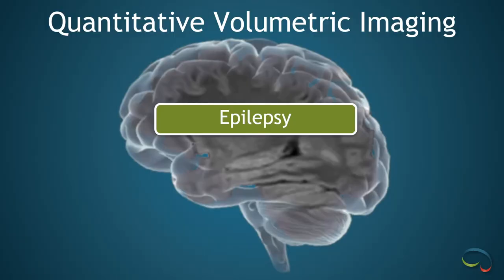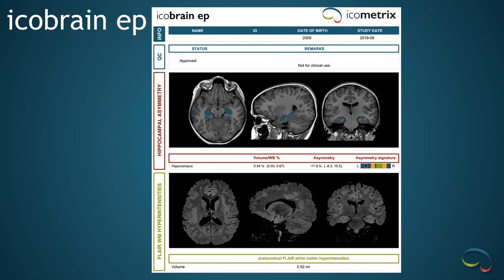Now let's take a look at the brand new epilepsy report. This is the new IcoBrain epilepsy report, which is still FDA pending but hopefully will be cleared for clinical use in the next few weeks. This shows the hippocampal volume with respect to the whole brain volume percentage — it's actually normal in this patient. However, the asymmetry report is abnormal at minus 17.9%, which is statistically significant. So the left hippocampus is significantly smaller than the right, despite both having a normal volume. In this patient, you'd want to look really carefully to screen for potential left-sided mesiotemporal sclerosis. It also gives us a FLAIR white matter hyperintensity volume, which can be useful both for mesiotemporal sclerosis and for assessing for very subtle cases of focal cortical dysplasia.